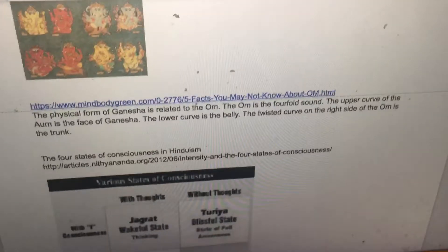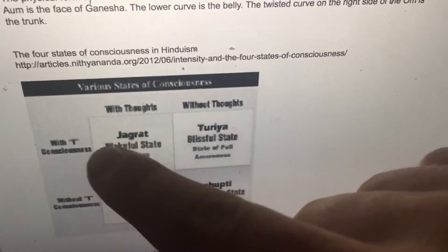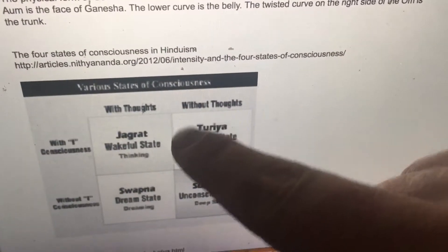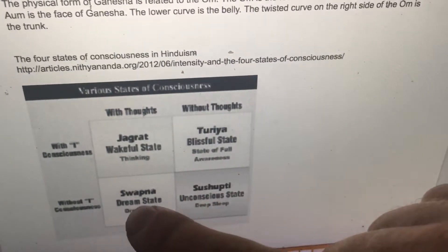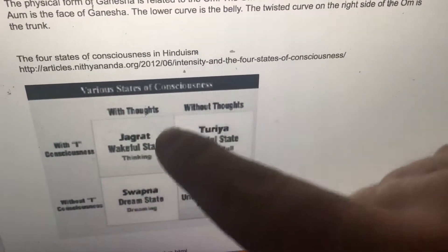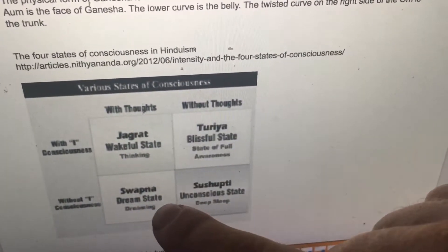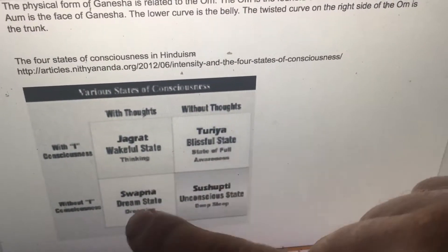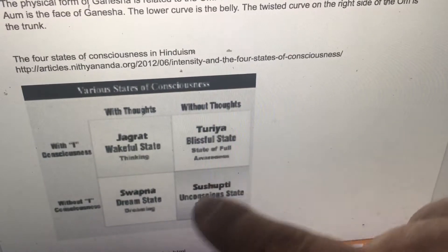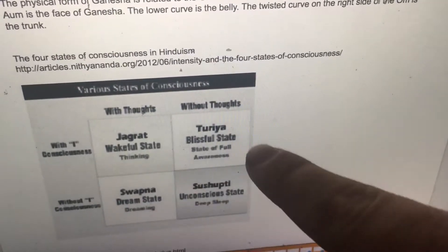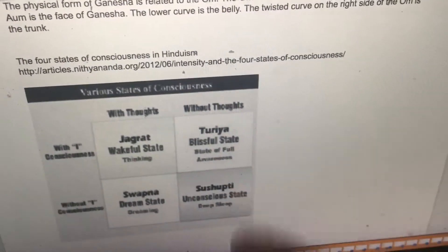The four states of consciousness in Hinduism: with I-conscious and with thoughts is the wakeful state; without I and with thoughts is the dream state; without I and without thoughts is the unconscious state; and Turya is also without I and without thoughts, as the transcendent state.